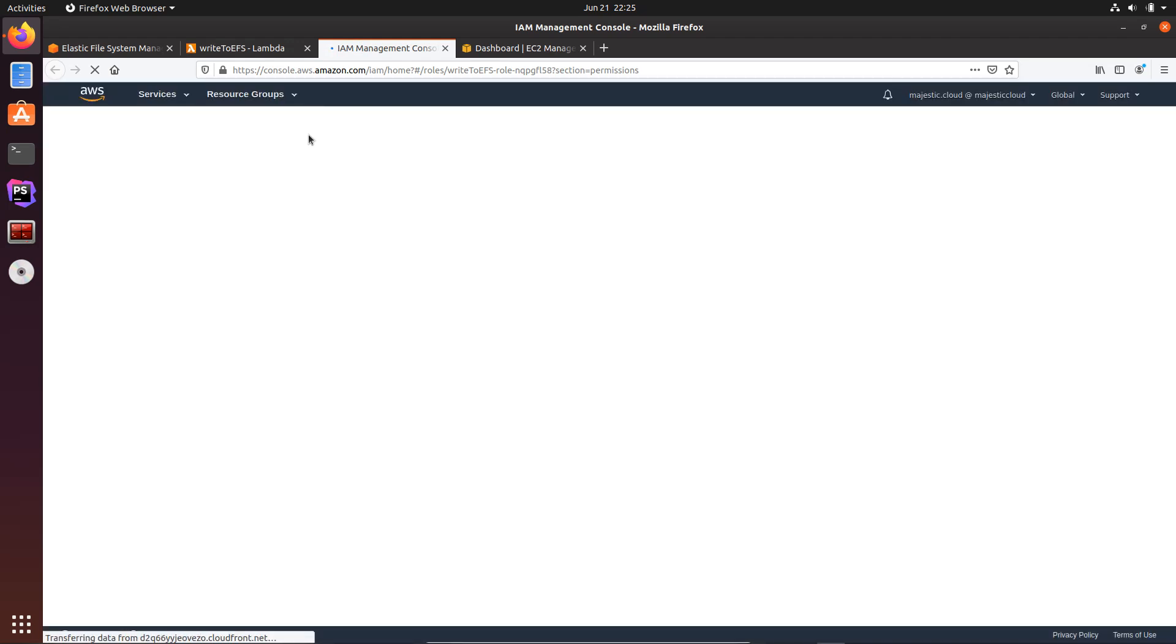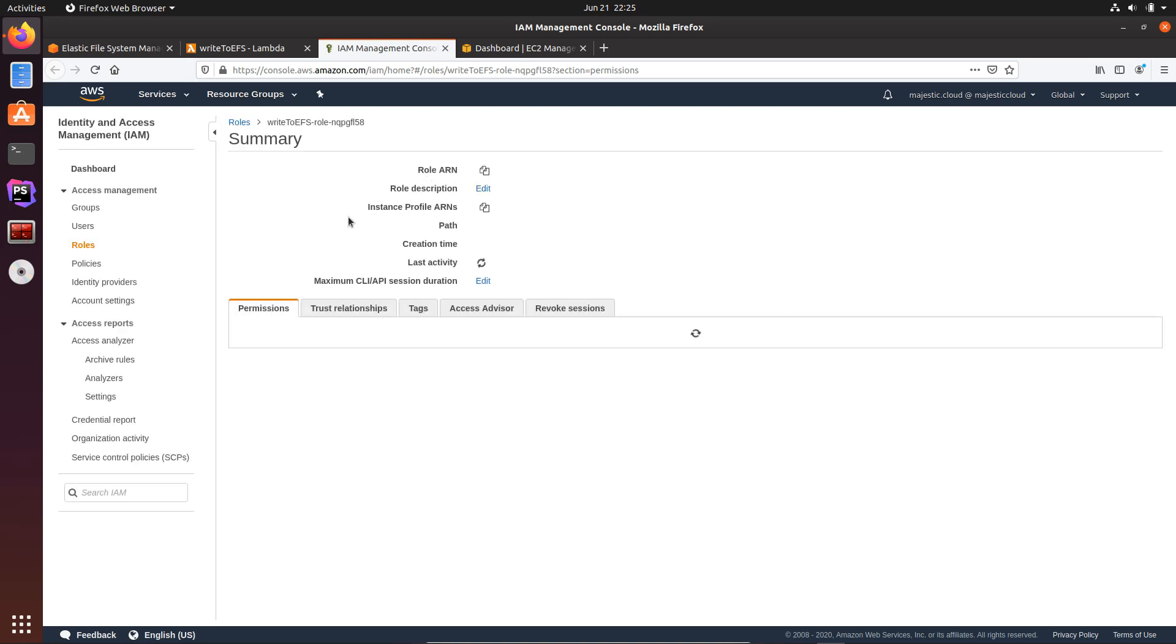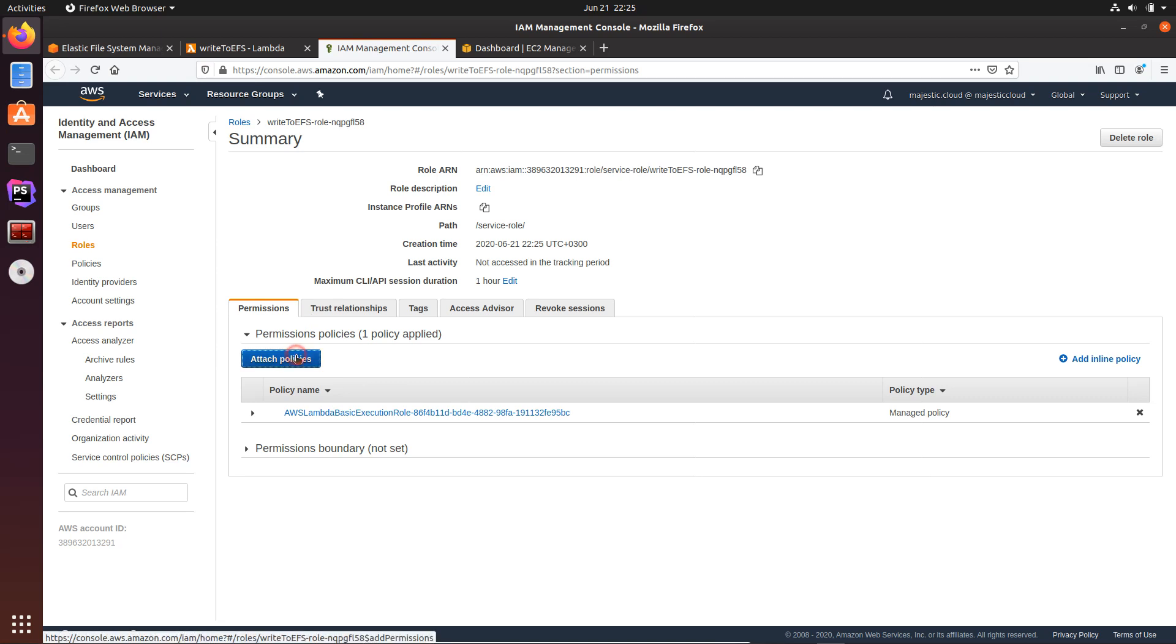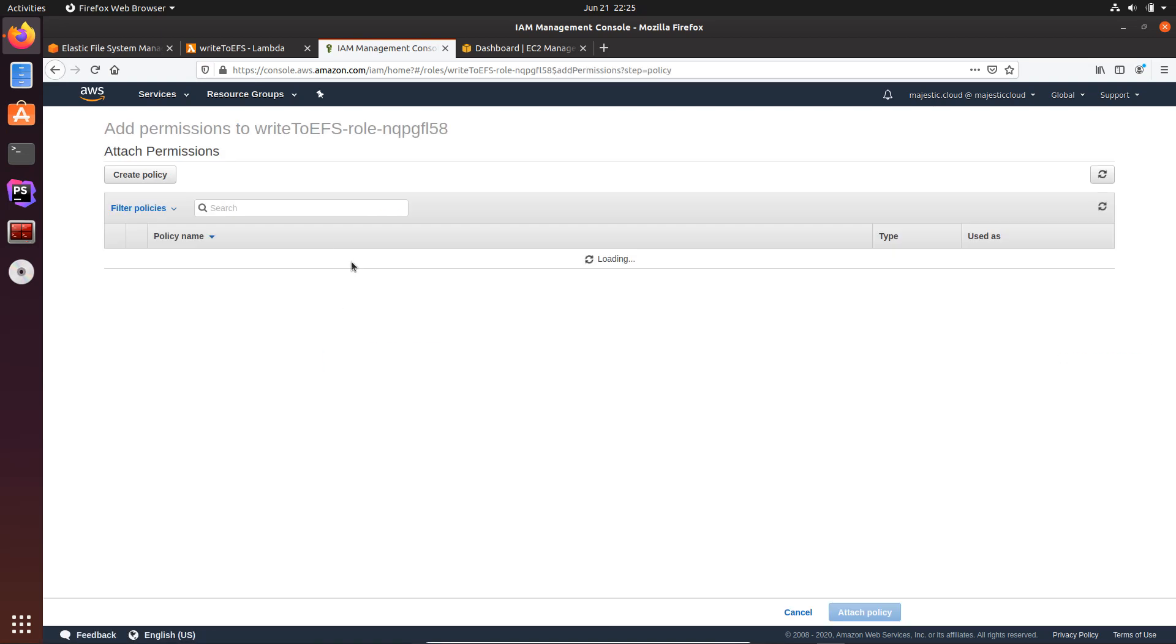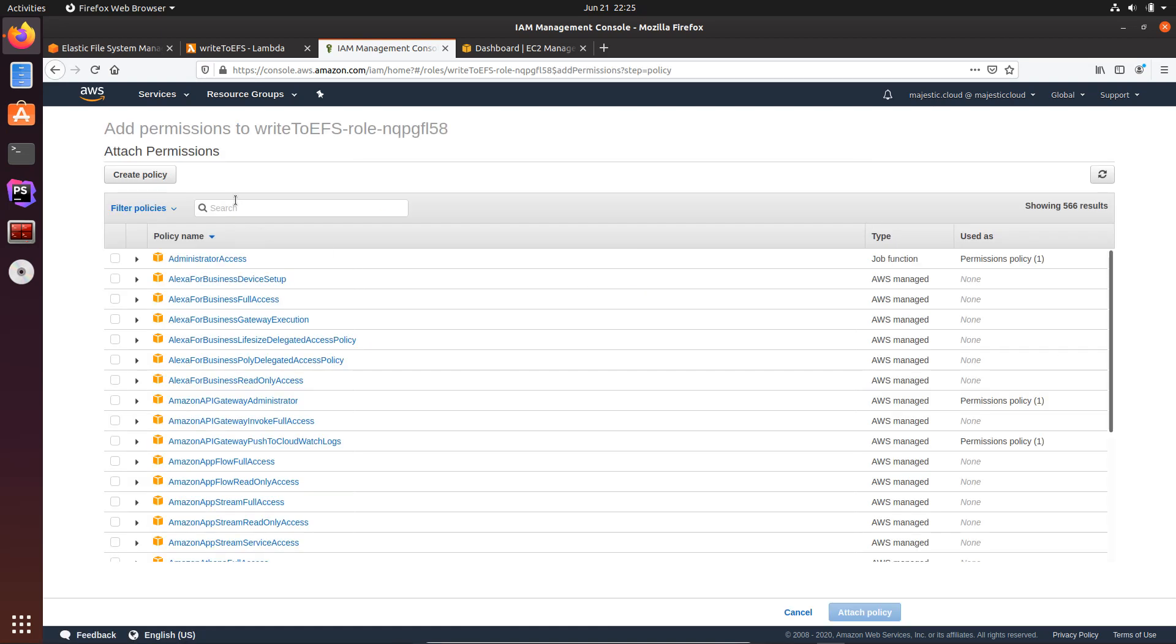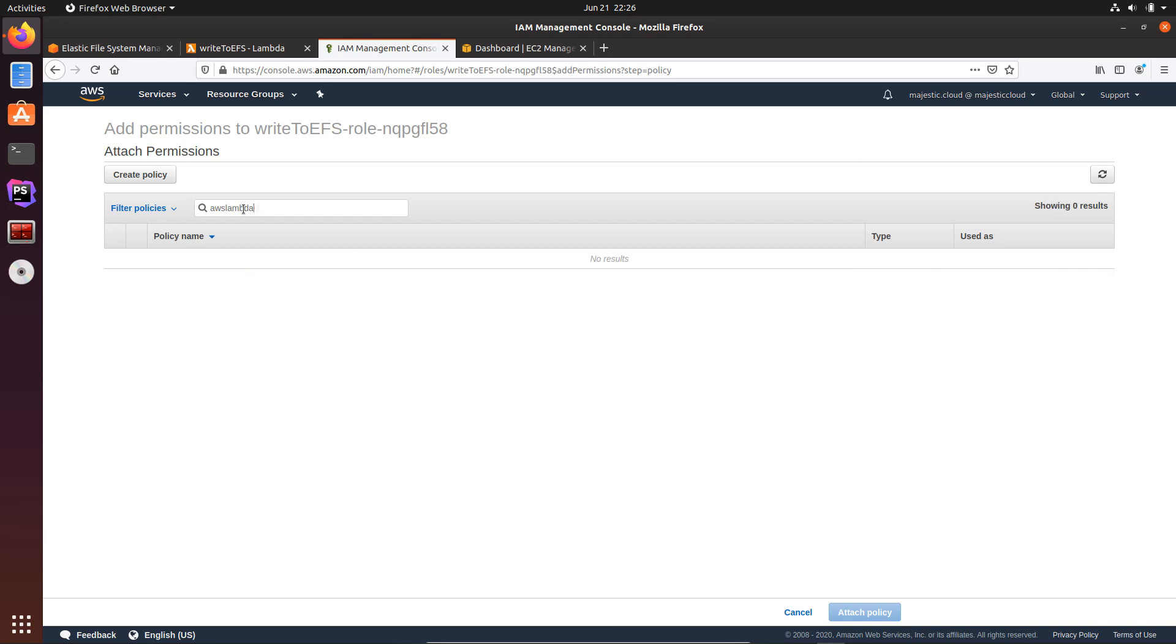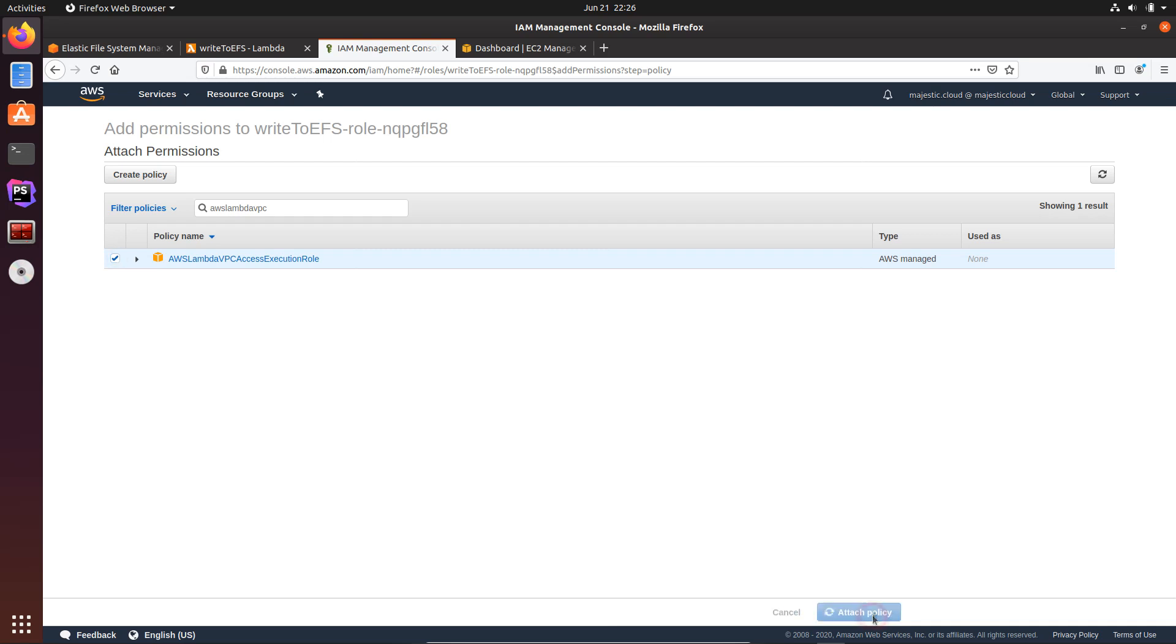It opens in a new tab and I will want to attach some additional policies. Once it opens, I'm going to attach a policy. Okay, and this will be AWS Lambda VPC access execution role. Okay, let's attach this policy.